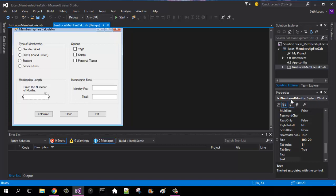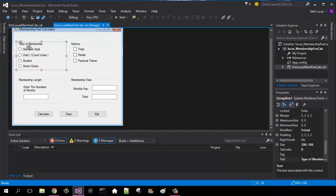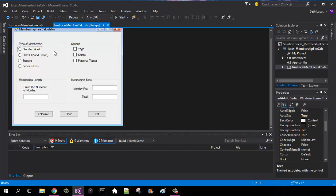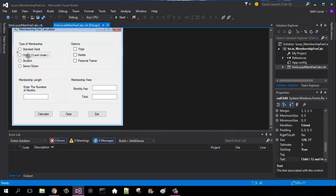Number of months for the months, and then radio button rad adult, it'll be child, student, and then senior.